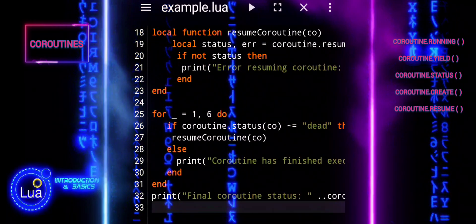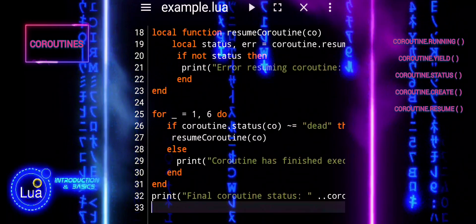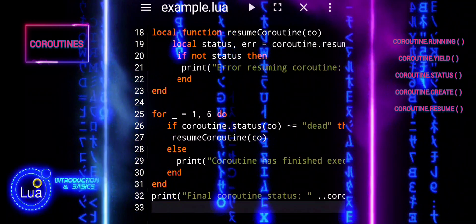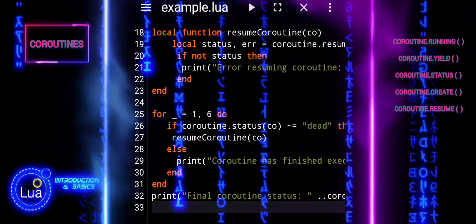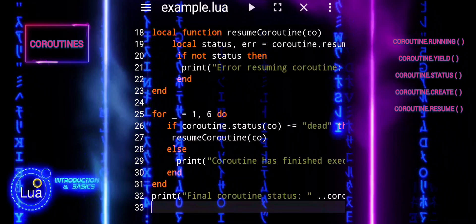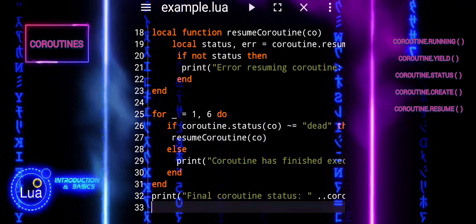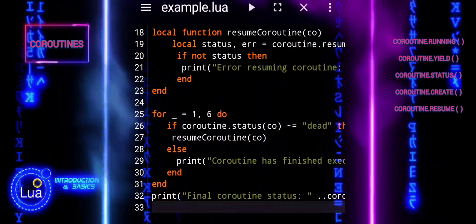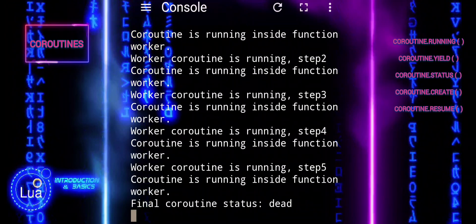This ensures graceful handling of errors that may occur during coroutine execution, providing better control and robustness in your code.